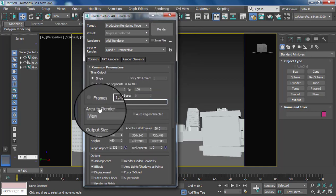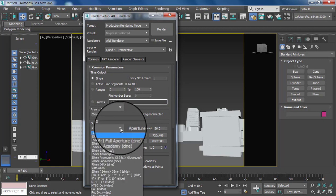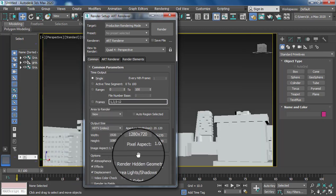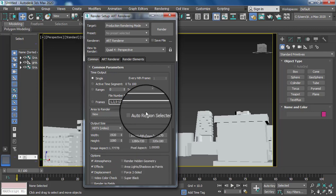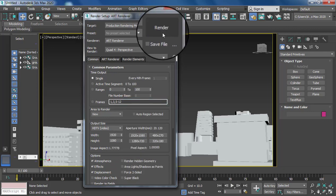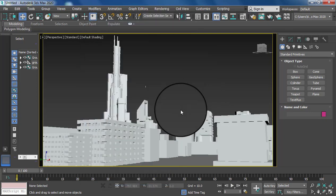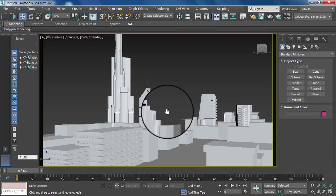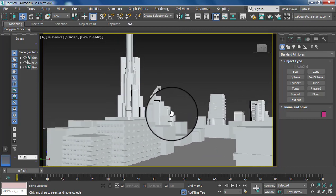After that, go to output size and set it to full SD — 1920 by 1080 size. Then set your environment again according to your background.